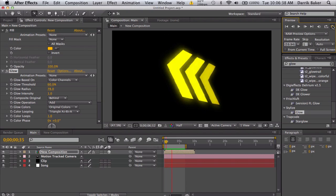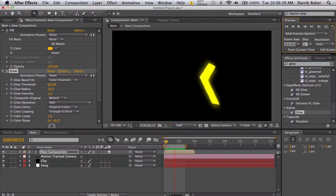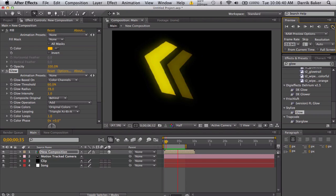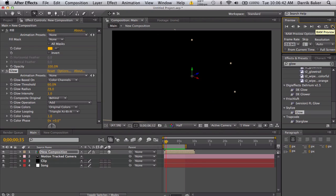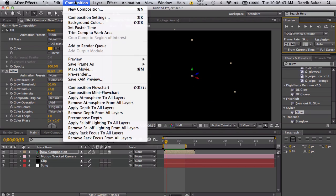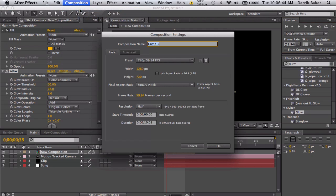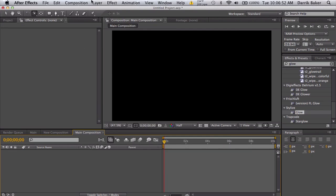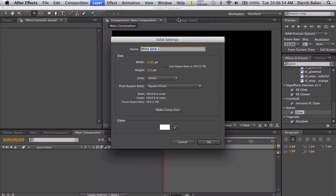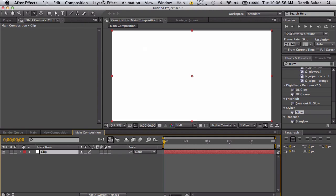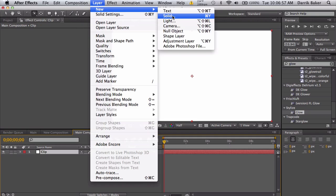Let's go ahead and get started. We're going to have our main composition, and you know, we're going to have things like your clip.